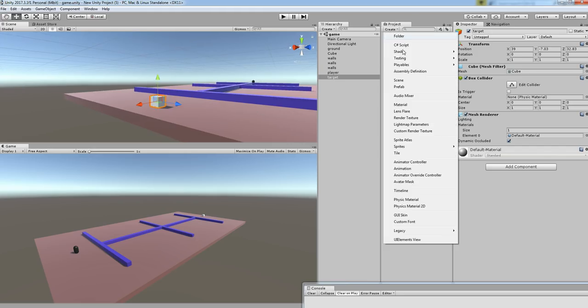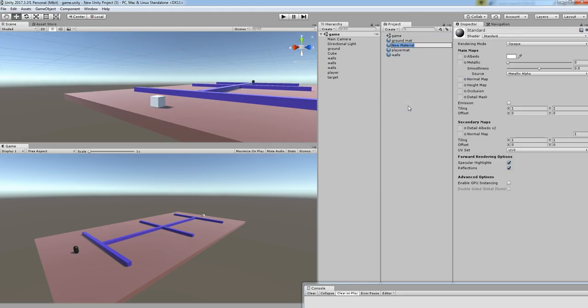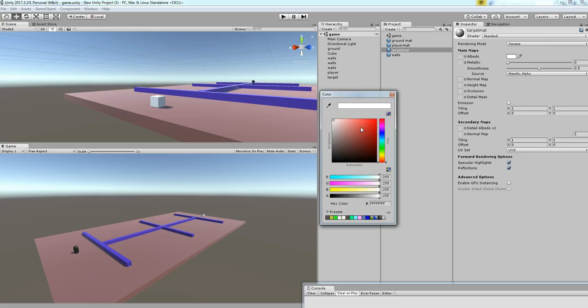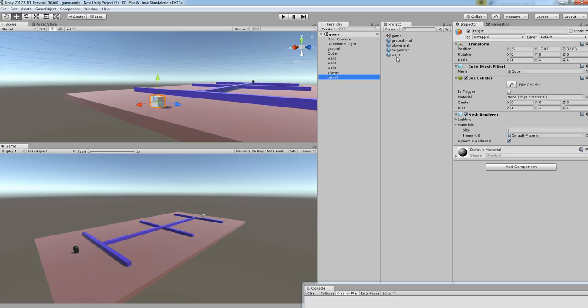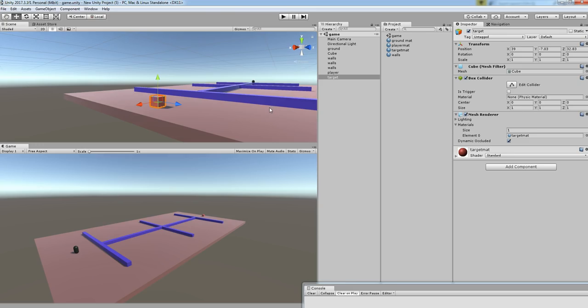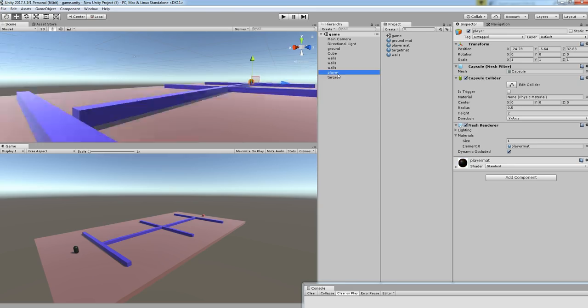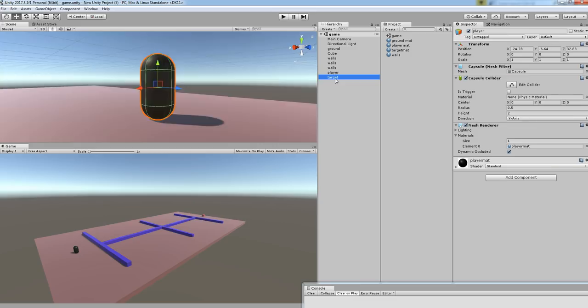Similarly, let's create one more material called target mat. So now everything has been set. The platform has been made like similar to a maze, not exactly like a maze but similar. Our idea is to move this player to the target.